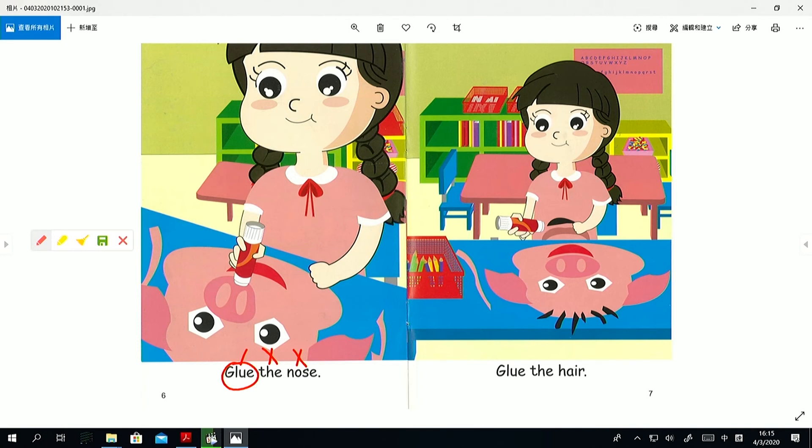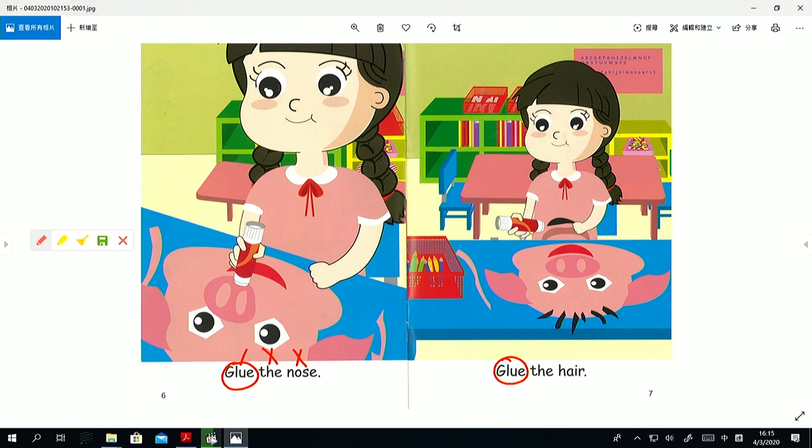How about glue the hair? Point to glue. What is glue? What is glue? Glue is the action. Very good. Glue is the action. Well done.